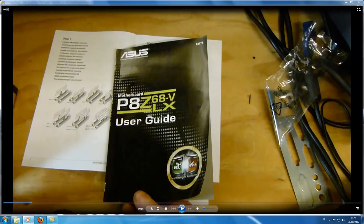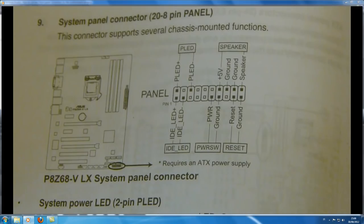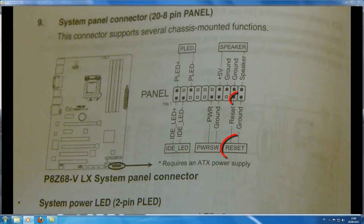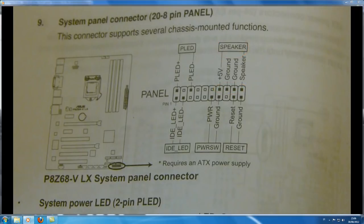Make sure you check the user guide. Here's what the page would look like for the front panel: you have your power light LED, your hard drive LED light, your power switch, your reset switch, and your speaker. Every motherboard is different with these connections, and so are the desktop tower units, so make sure you consult this page in your user guide.